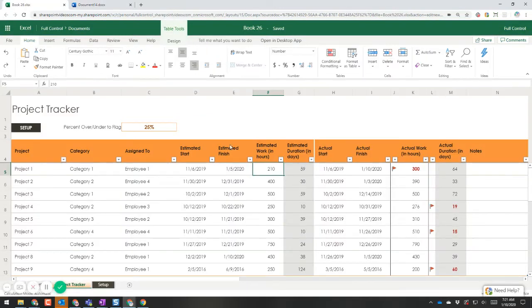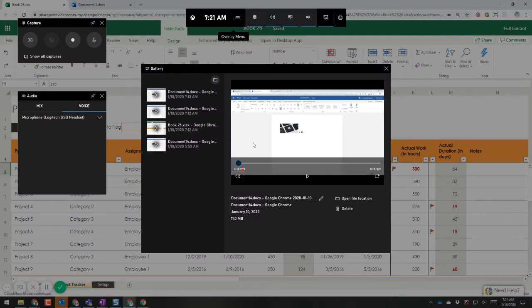So let me go back here and press Windows+G. I'm going to pause the screen because it's an overlay that comes up. Now you should be able to see it — you have the capture panel here.